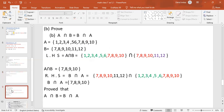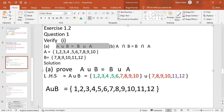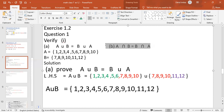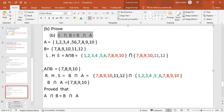Students, we have completed question number one, Part A. Now let's start Part B. Part B states: A intersection B is equal to B intersection A. A intersection B is the left-hand side and B intersection A is the right-hand side.